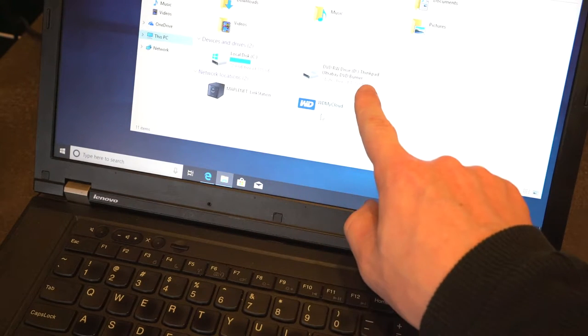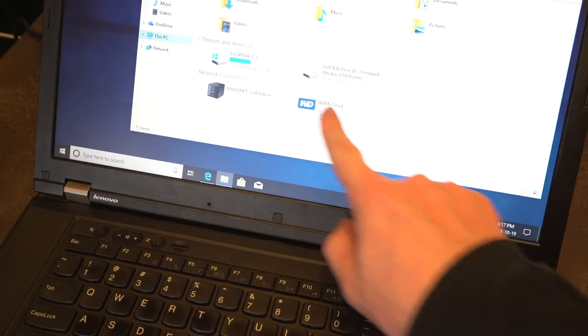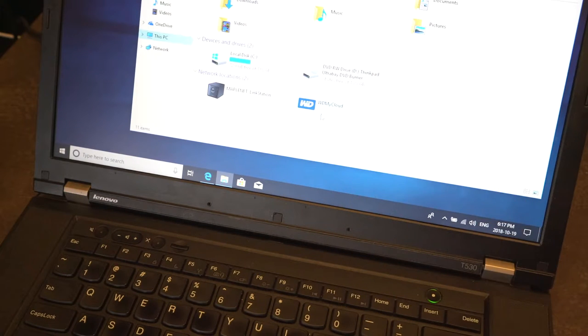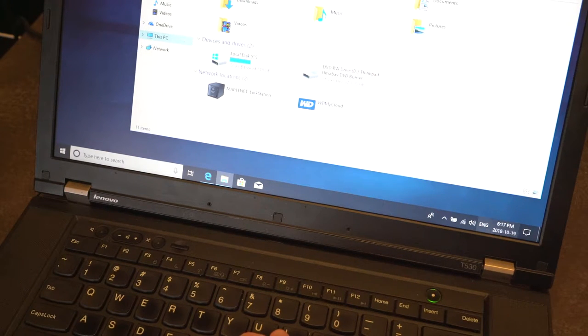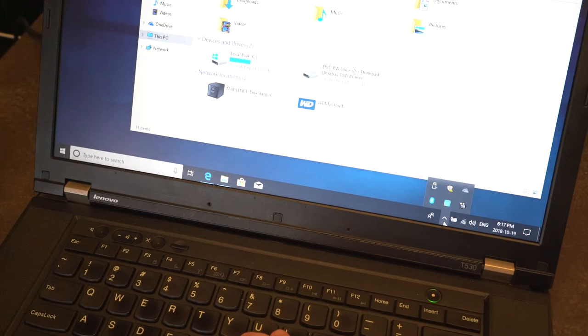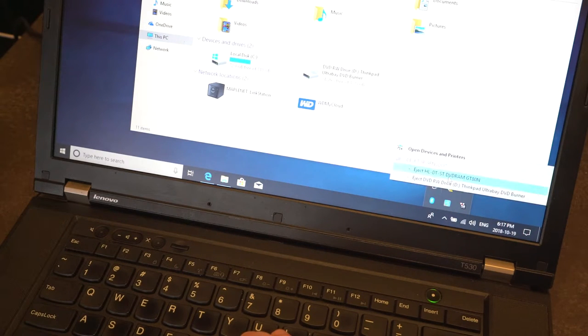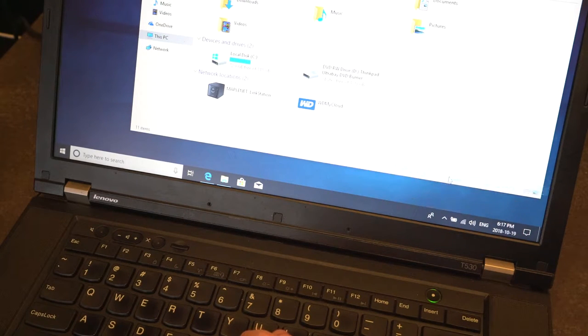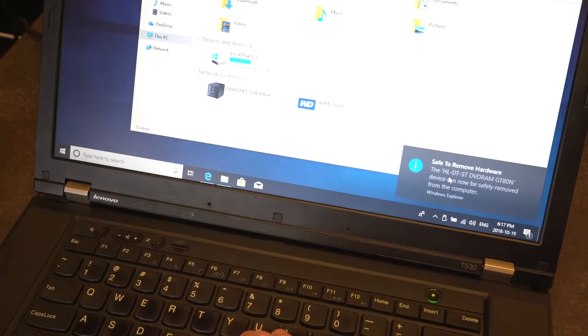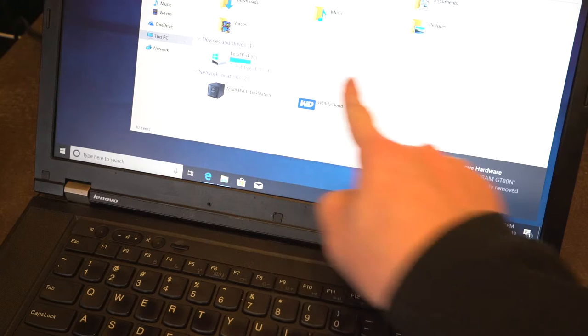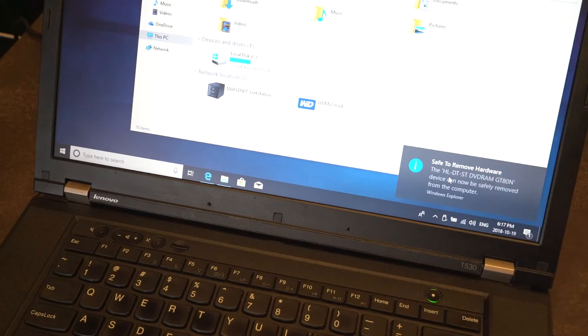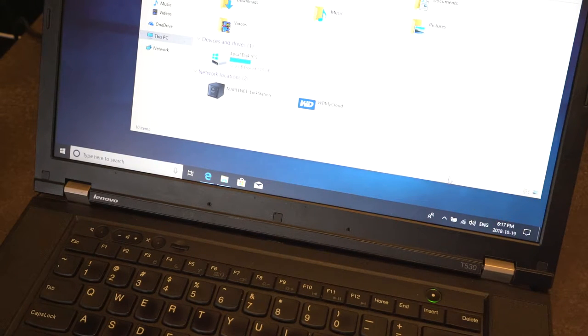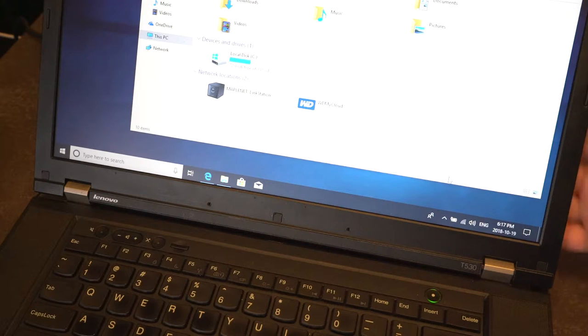On the screen here we have drive D as our burner, and what we are going to do is choose the top option. You'll notice that the drive has completely disappeared, and we actually have the message that says it's safe to remove the hardware.